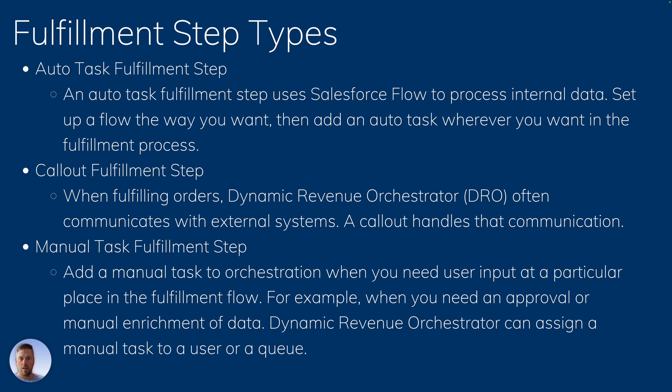So then you can call out an external system to make where the step needs to happen. When the step is completed, the system returns that information and the step is completed within the DRO.